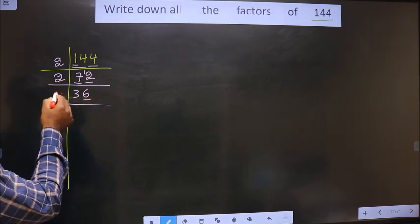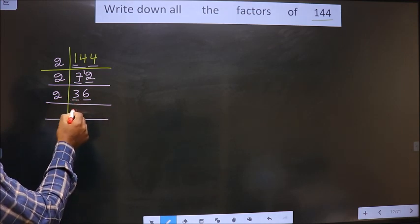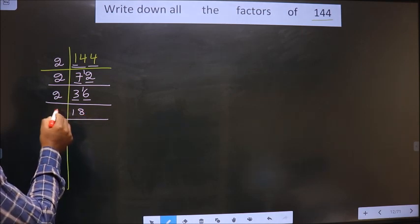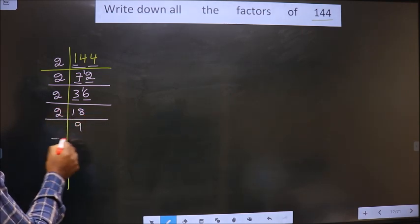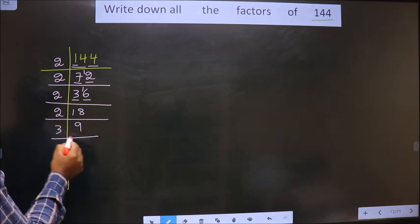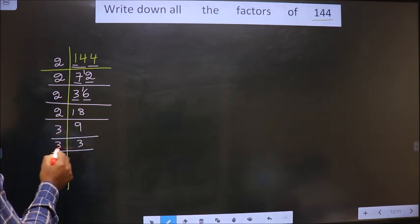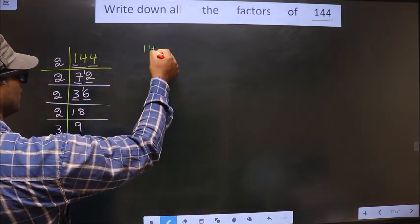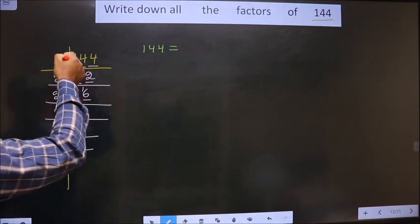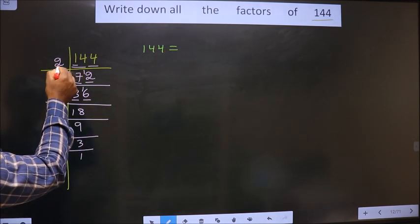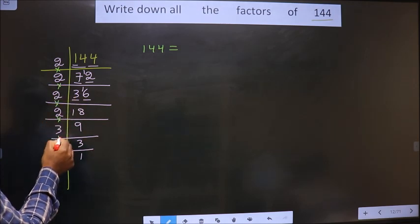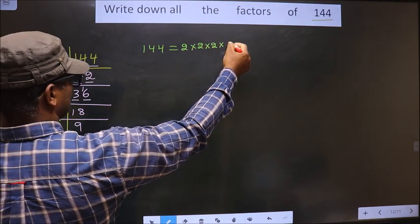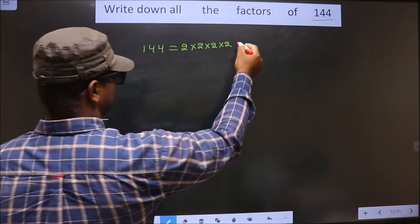Now here we have 6, which is even, so we take 2. 2 ones is 2. 1 carried forward making it 16. 2 times 8 is 16. Now we have 18. 18 is nothing but 2 nines. Now 9 is 3 threes. 3 is a prime number, so 3 and 1. So 144 is equal to the product of 2 × 2 × 2 × 2 × 3 × 3.